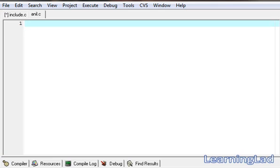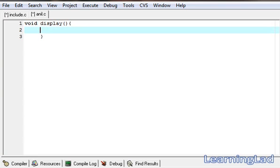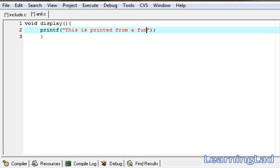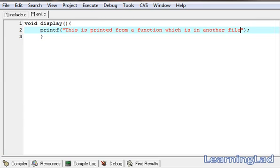Save it. Now in this anil.c, we're gonna write a simple function. It's gonna be void display() and it's not gonna take any arguments. In this display function, we want to print: 'This is printed from a function which is in another file.' Save it.